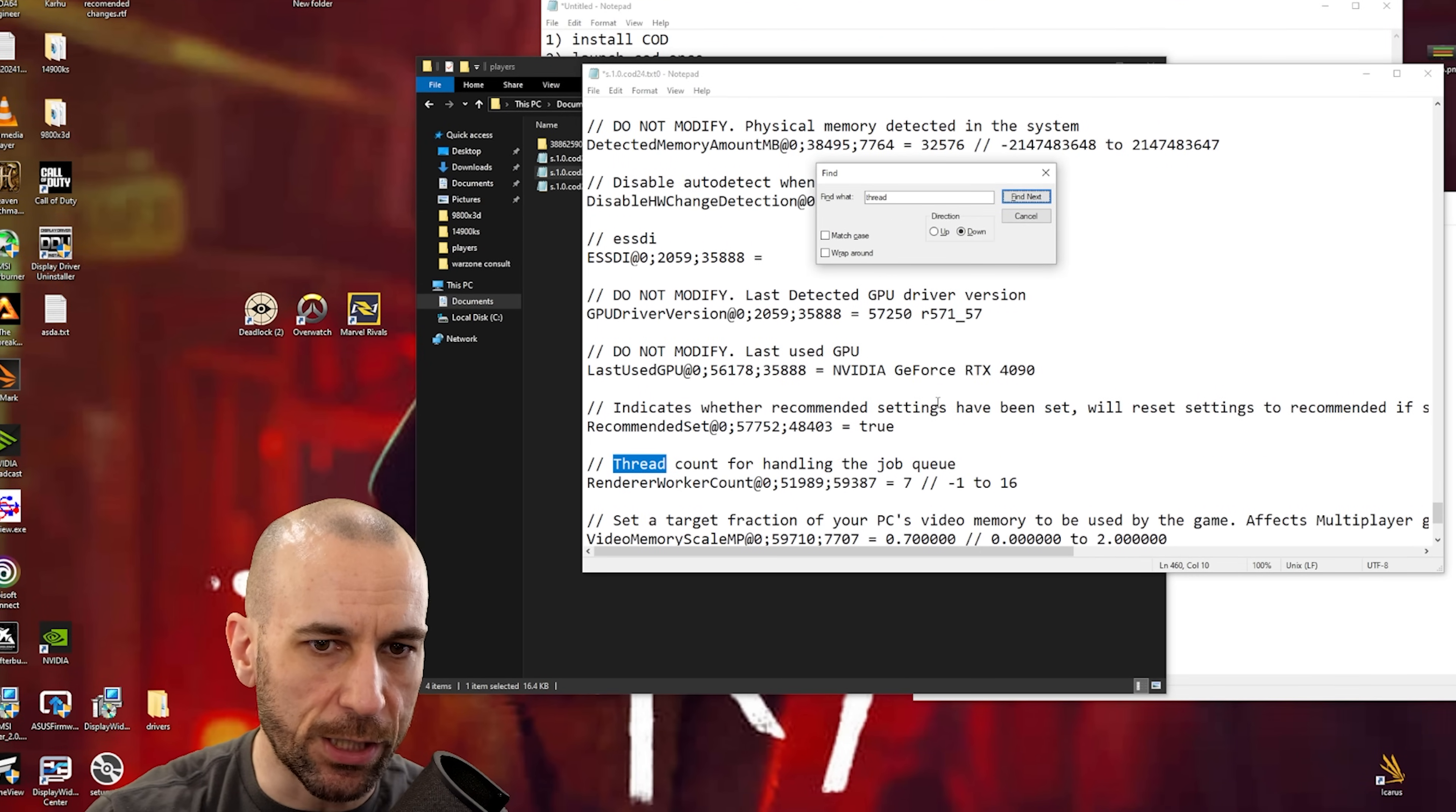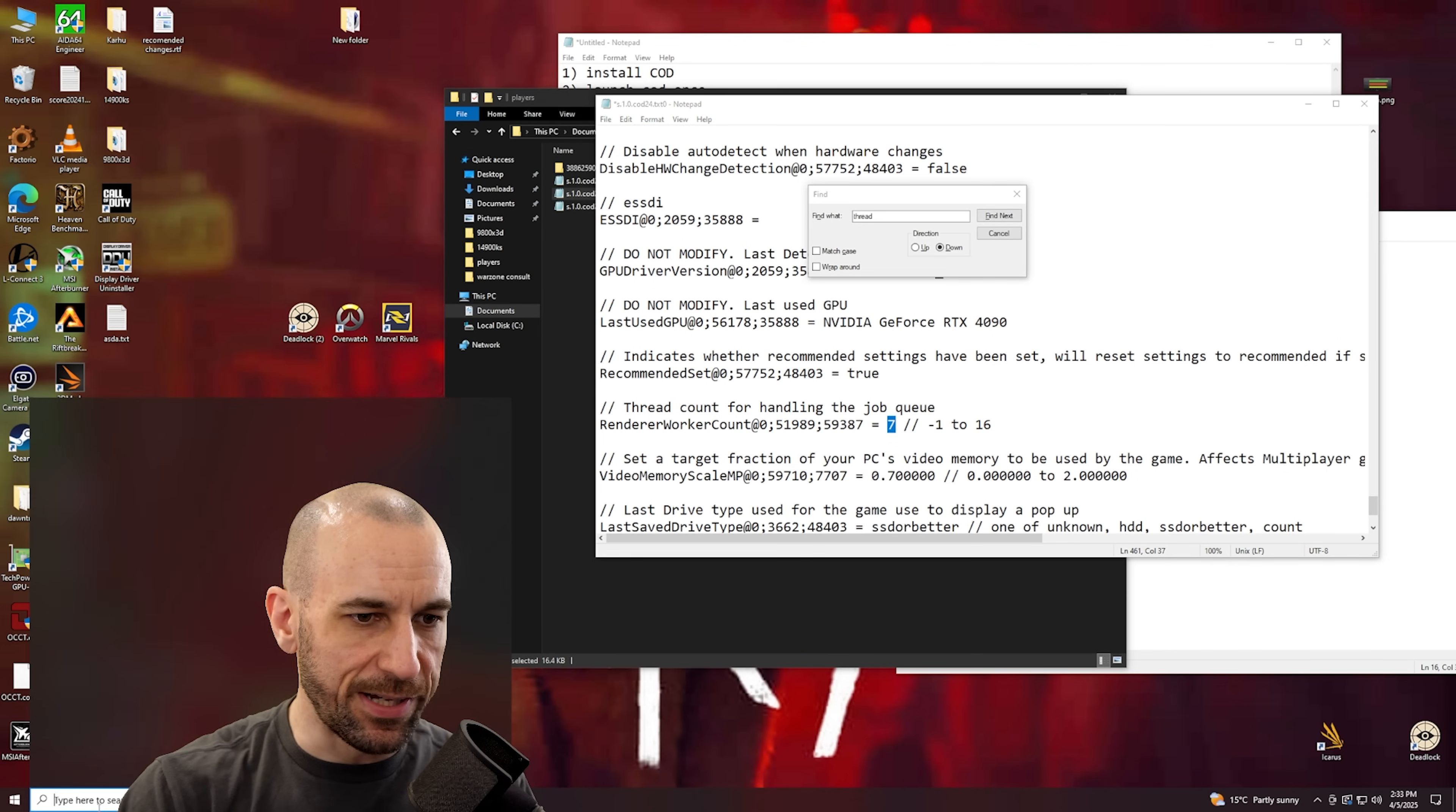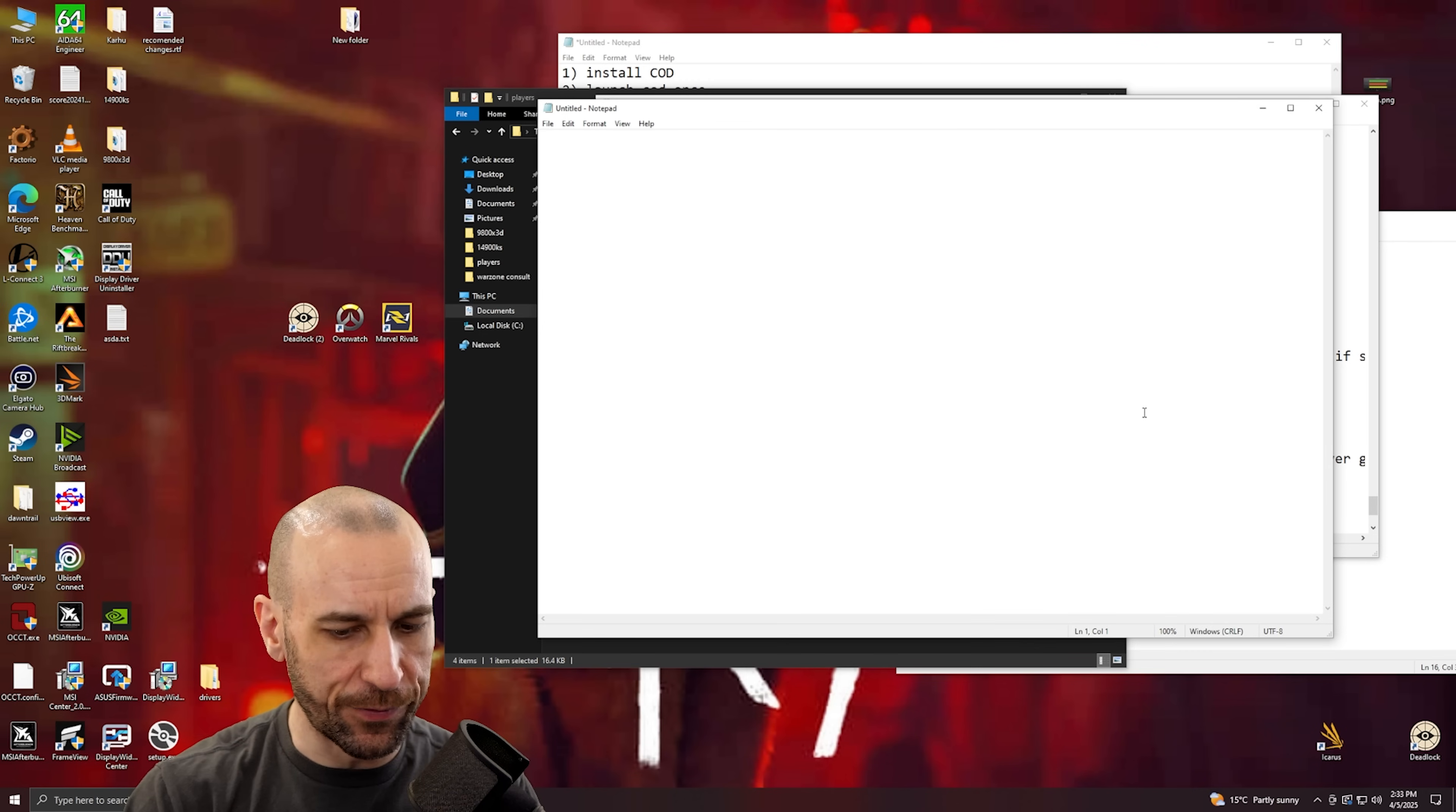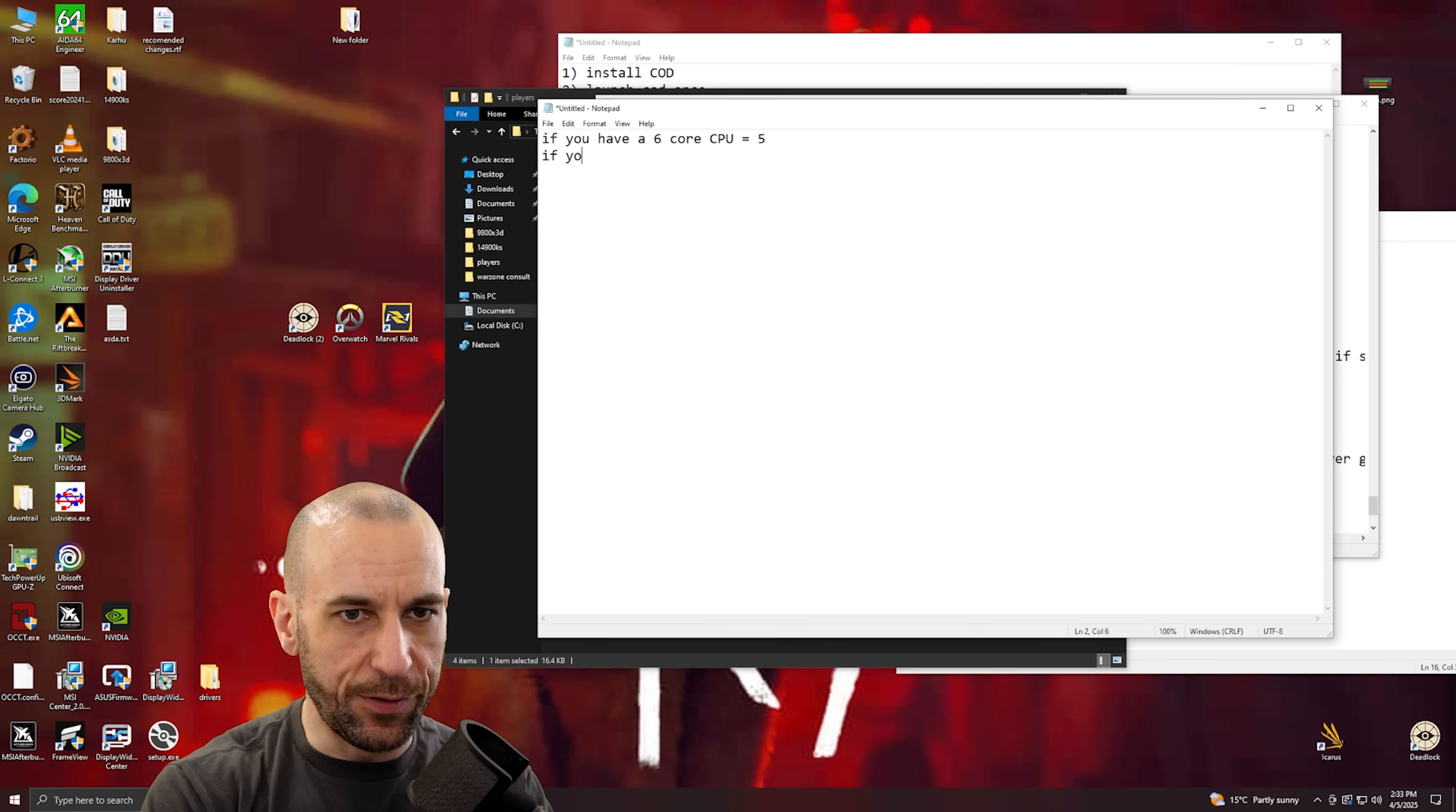Anyway, now here when you search for thread you'll see render worker count, and then you'll see it minus one, two, sixteen. Now I'm gonna open up a separate notepad for this one again because this is simple but I gotta list that out for you. If you have a six core CPU then you want to put in the number five.